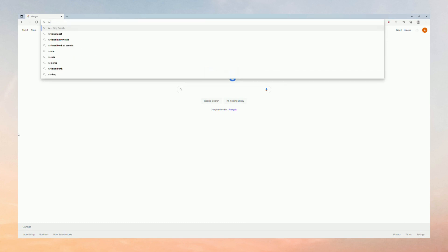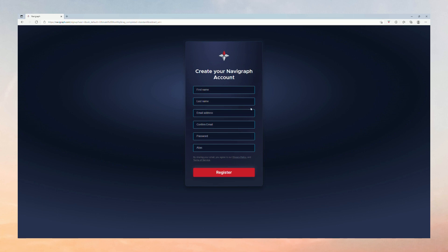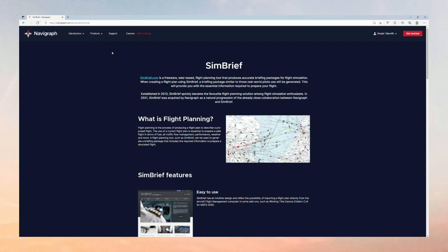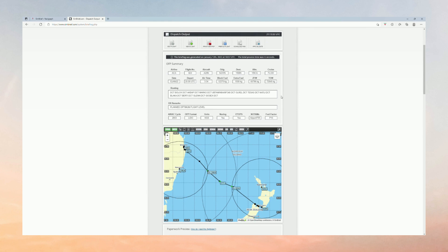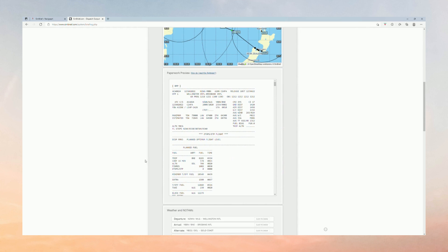Go on over to your browser and type in Navigraph. You're going to want to make a free account here. Once you're logged in, at the top you're going to want to go to Products and SimBrief. This is the tool that allows us to make a realistic flight plan. I've already filled mine out from Wellington, New Zealand to Brisbane, and there's an incredible amount of detail in the flight plan.